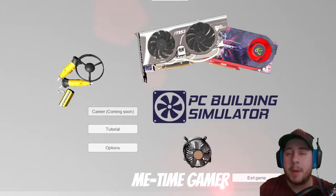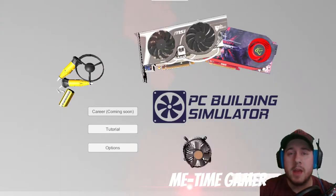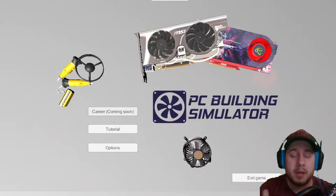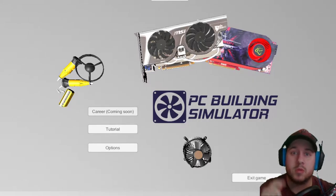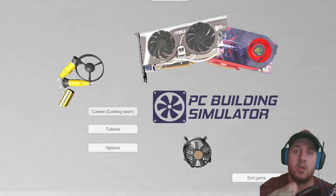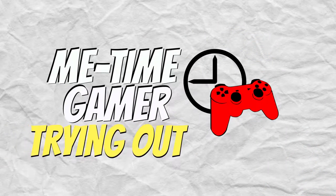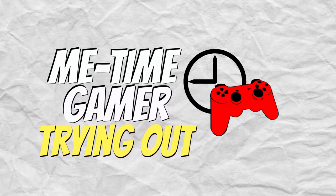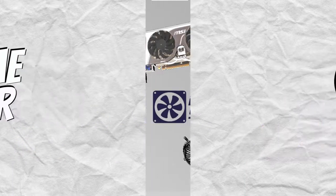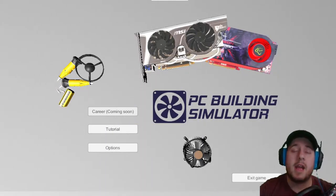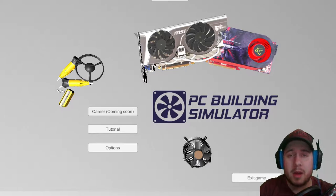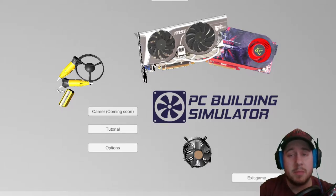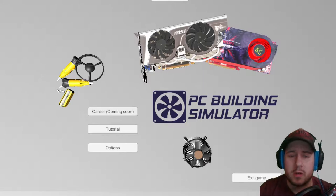What's up Time Keepers, me TimeGamer here trying out a new game for you guys, PC Building Simulator. So if you're ready, I'm ready. Time to roll the intro.